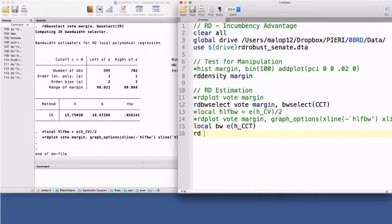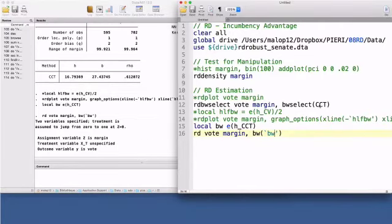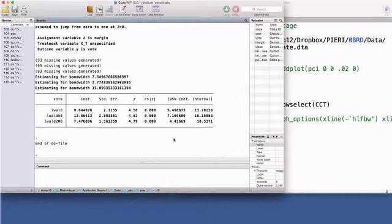an RD treatment estimate can be computed using the command rd. The arguments are again the dependent variable vote and the running variable margin. The option bw allows me to use the CCT optimal bandwidth. The command rd fits local linear regressions, also called kernel regressions, on both sides of the cutoff. By default, this command weights the observations inside the bandwidth using a triangle kernel.